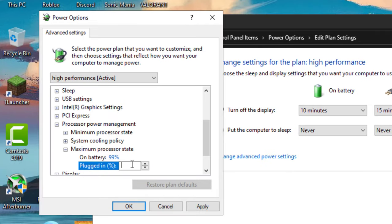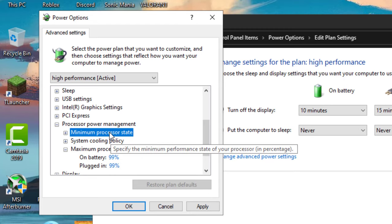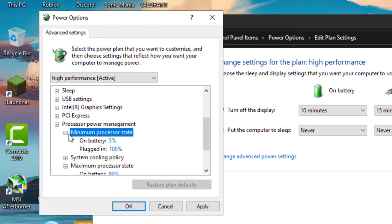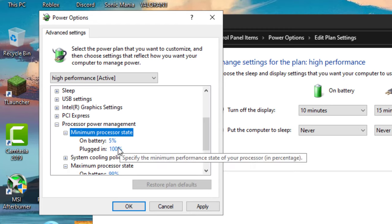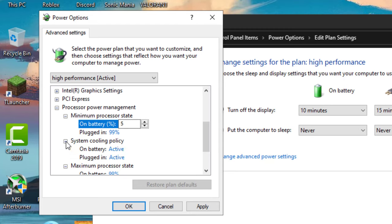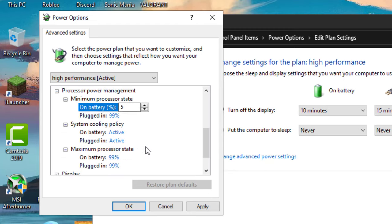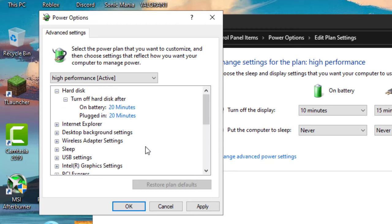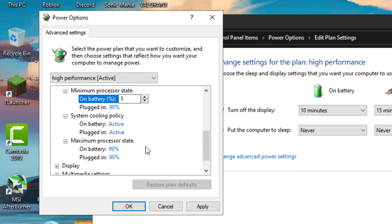In Minimum Processor State, plugged in to 99%, and also make sure the System Cooling Policy are both Active. Now click on Apply and then OK.